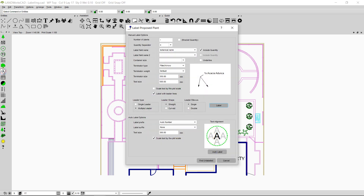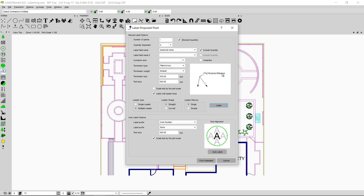If I click here I will be able to see the Label Proposed Plant dialog box. This dialog box has many options and you can change the way the labeling of your plant looks by using these options. It also has a preview box so whenever you change an option you will be able to see the preview here.